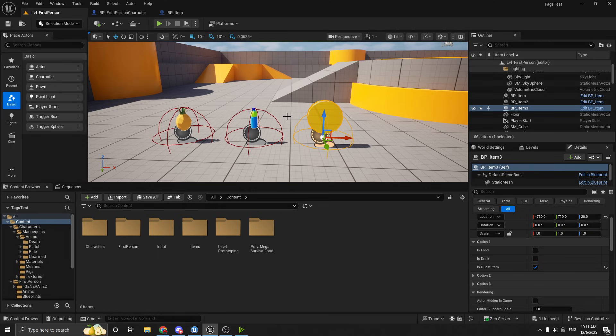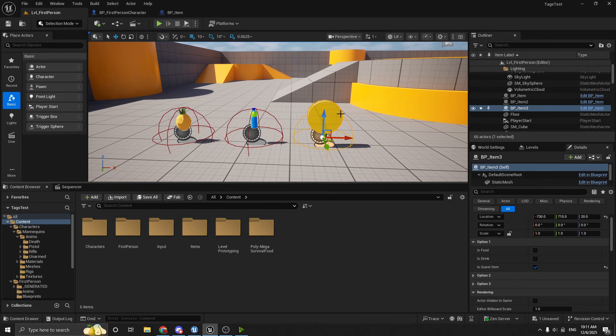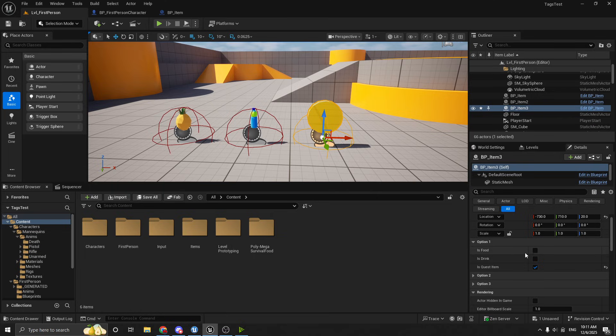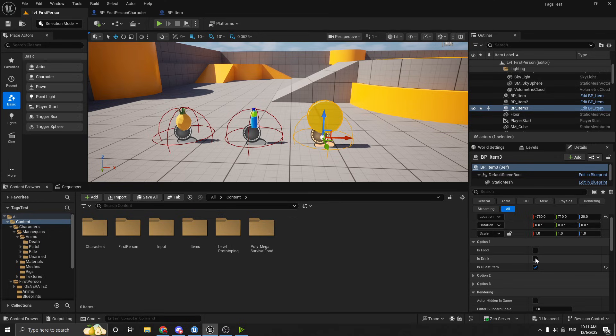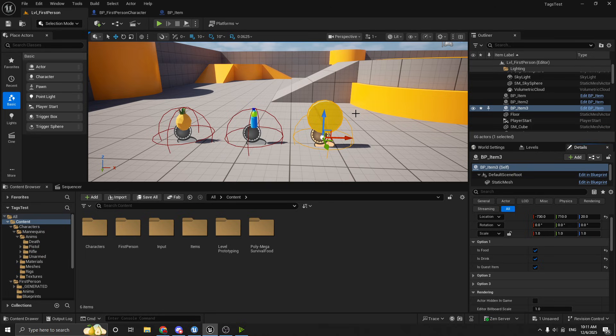But there are some downsides to it. So the main downside being, if you want these things to be mutually exclusive, then this isn't the best approach. Because there's really nothing stopping somebody from coming in here, like a developer coming in here and saying that this coin is now a quest item, a drink, and a food. Which really doesn't make any sense.